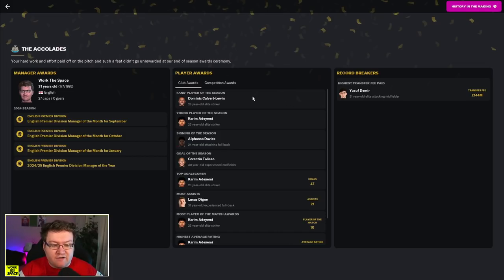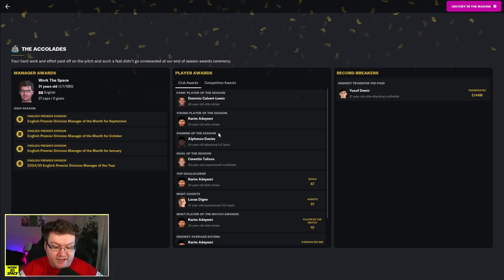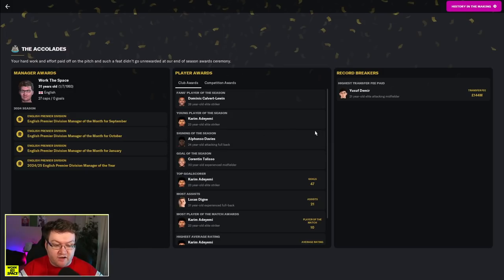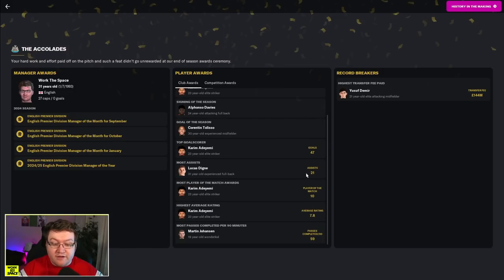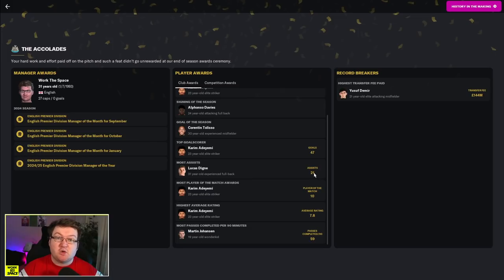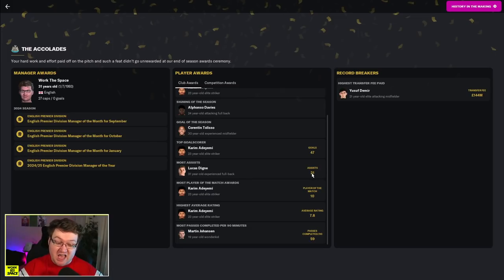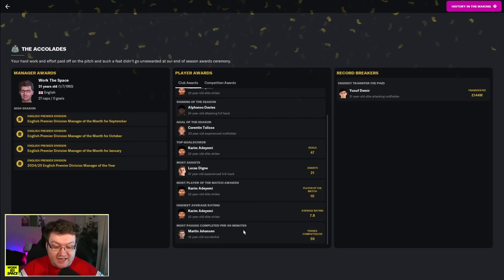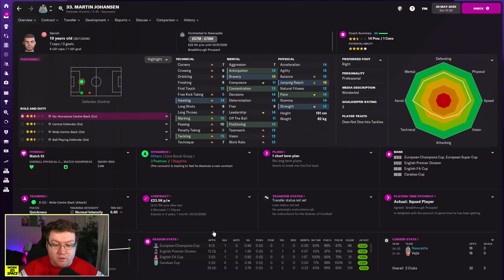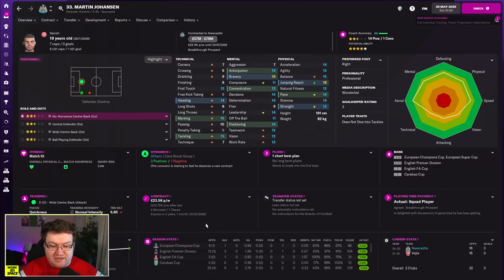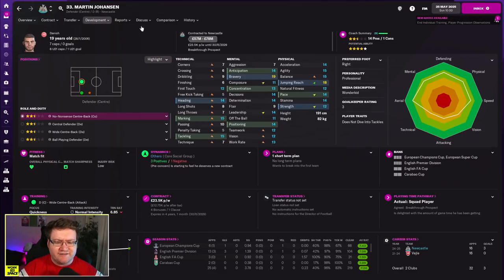So, looking at player awards, Calvert-Lewin won Fans Player of the Year, Adiemi won Young Player of the Year, Davies, as we already talked about, won Signing of the Season, top goalscorer went to Adiemi with 47. Luka Dean still managed to muster up 21 assists this year. Yeah, he was still pretty good. And Martin Johansson, most passes completed per 90. Well done, Martin, you've won an award, it's not the most glamorous, but he's had a good first year at the club as Martin.